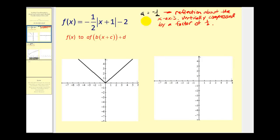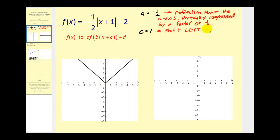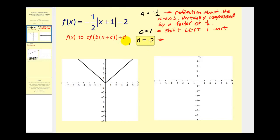Next, c is equal to positive one. If we see x plus one, that means this graph would be shifted left one unit. And d would be equal to negative two, which means the graph is also shifted down two units.